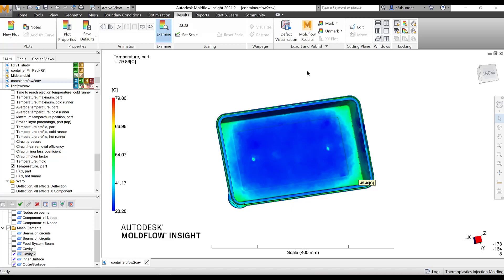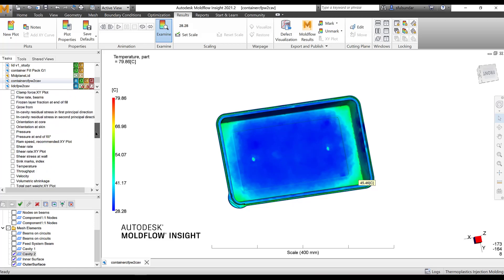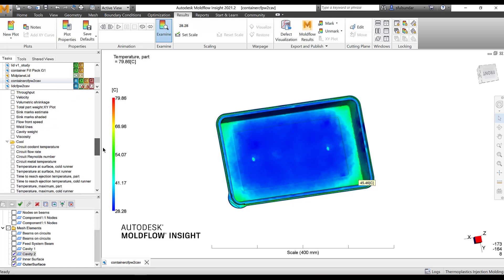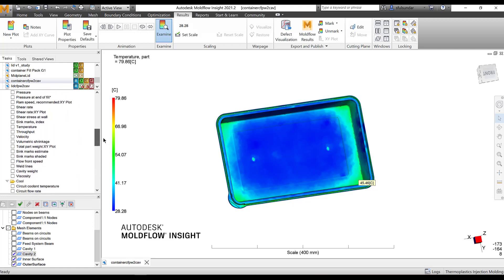Hello, good day to everyone and welcome to another episode on Mold Flow tips and workflow. In this episode we are going to discuss another three results, part of the top 12 results to be viewed for a typical mold flow analysis. As mentioned earlier, this could be part of your results or standard report. Today we are going to view results related to fill and flow, the cooling analysis, and finally the warpage analysis.